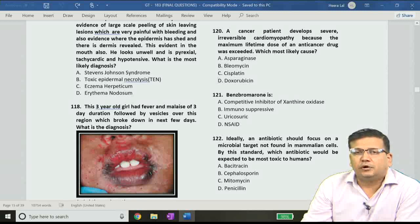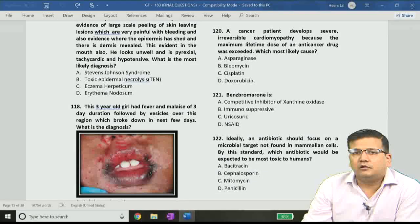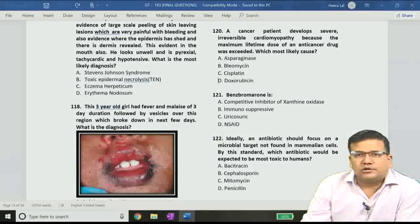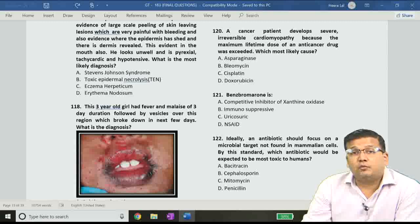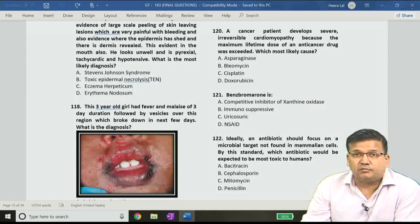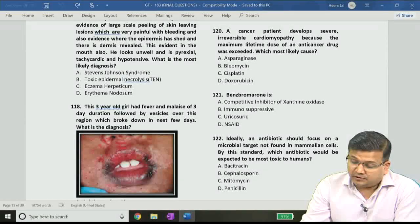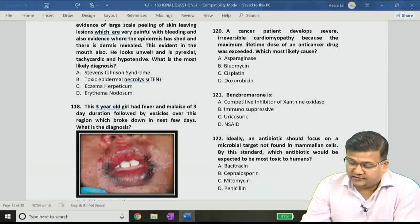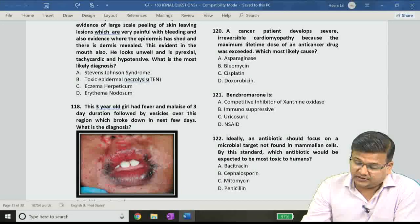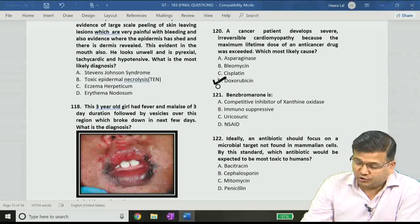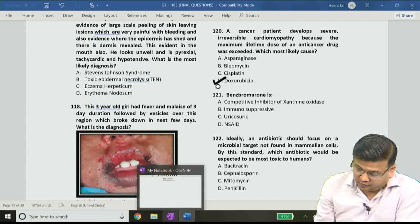Hello students, I'm Dr. Arpit Agarwal, and today we are going to discuss the pharmacology questions of Grand Test 183. The pharmacology questions start with question number 120, which says that a cancer patient develops severe irreversible cardiomyopathy because the maximum lifetime dose of an anti-cancer drug was exceeded. The answer is option D, doxorubicin.